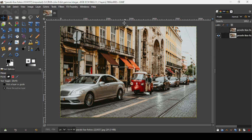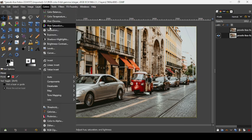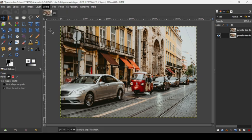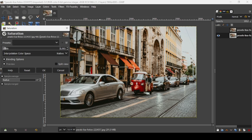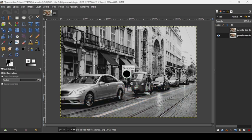Now we're going to desaturate this layer. Go to colors, saturation, and now bring the saturation slider all the way down here to zero and press OK.